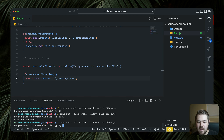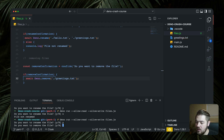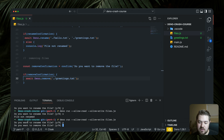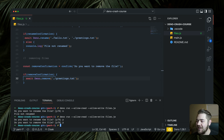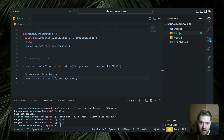Running it — 'Do you want to rename the file?' — hello.txt changes to greetings.txt. Then 'Do you want to remove the file?' — we say yes, and it's gone. That's really it for what I wanted to cover in this part.